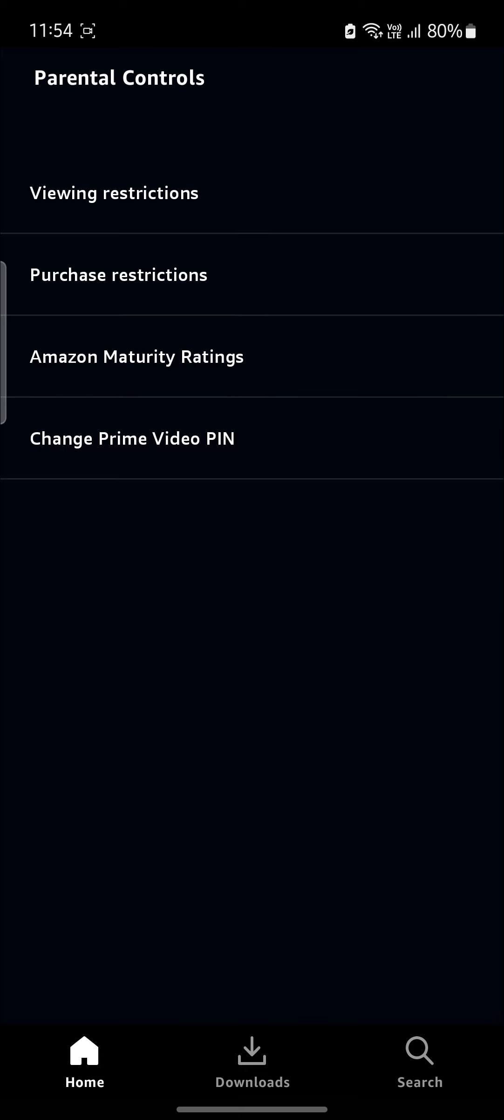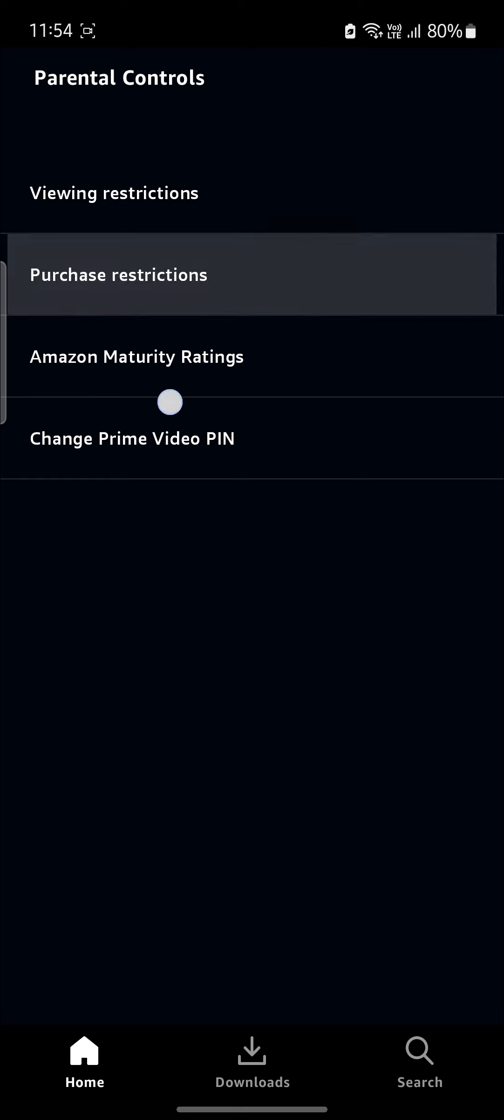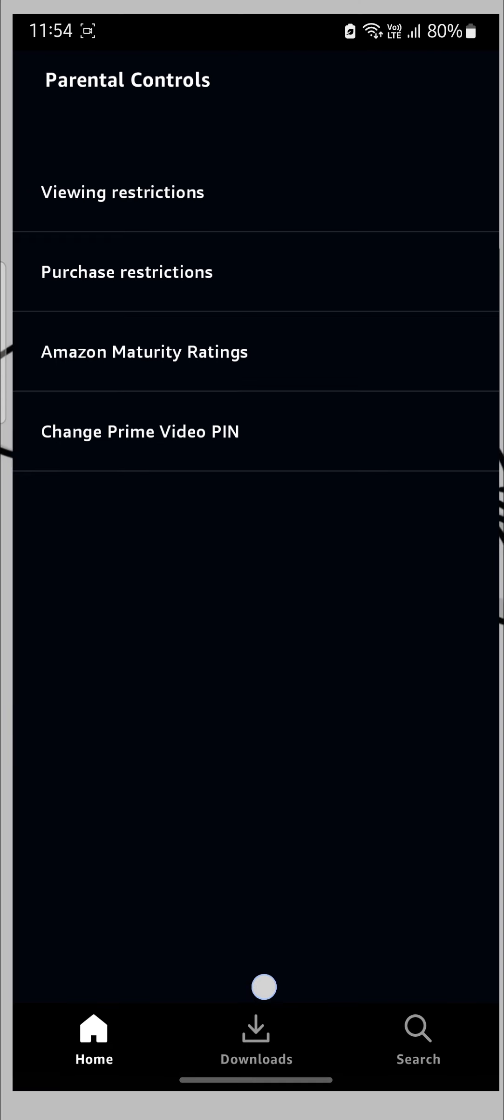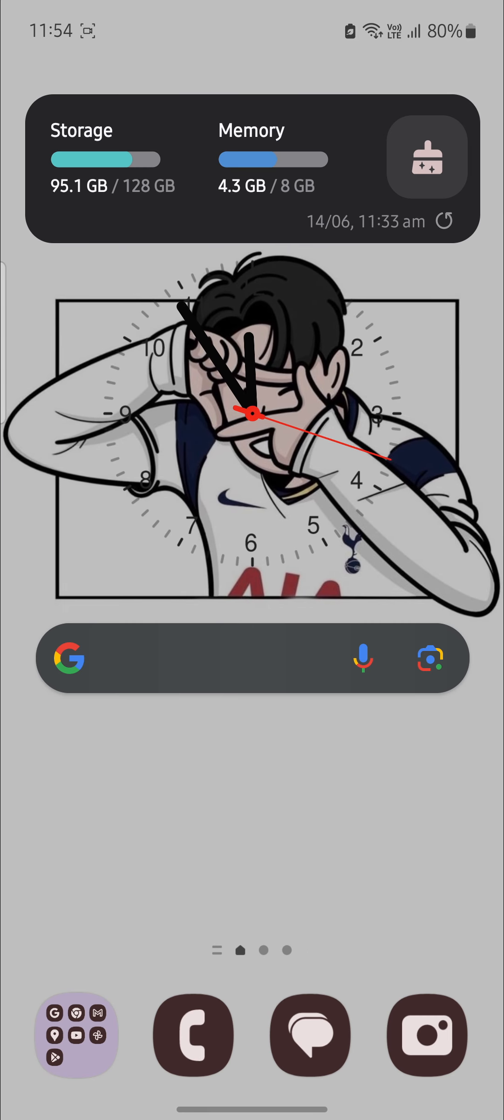So this is how you change your viewing restrictions. And you can also change your purchase restrictions. This is how you set up your parental controls on Amazon Prime Video.